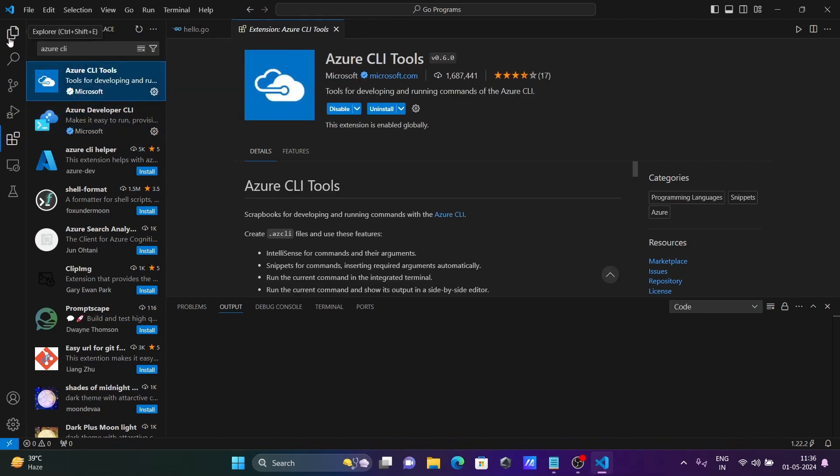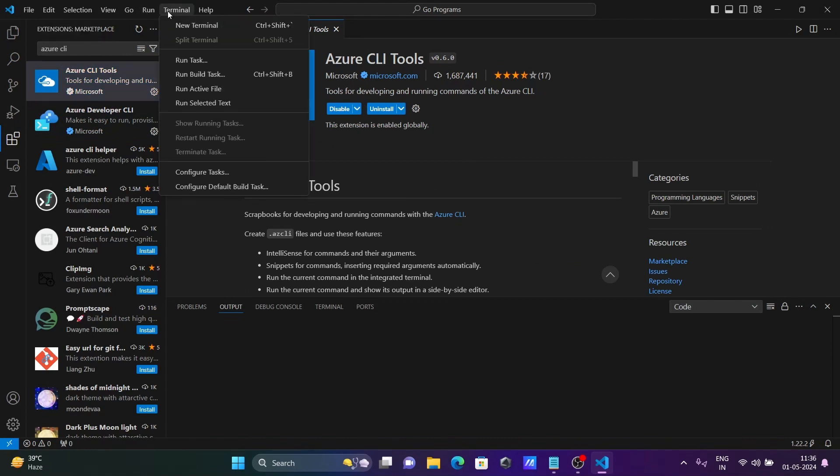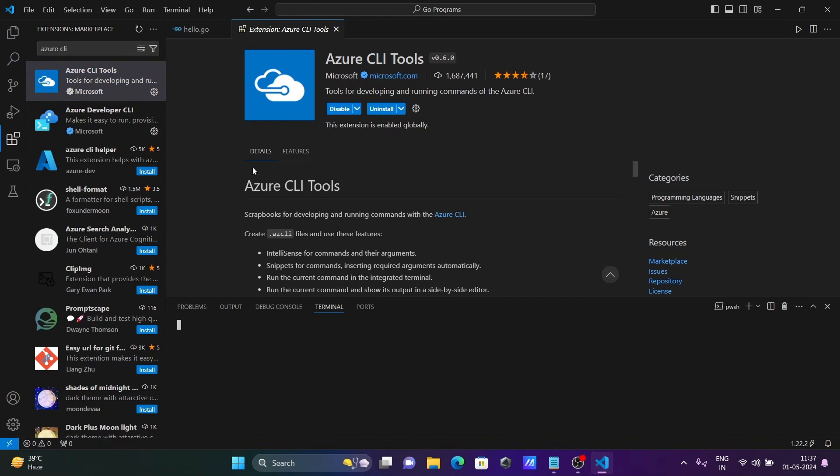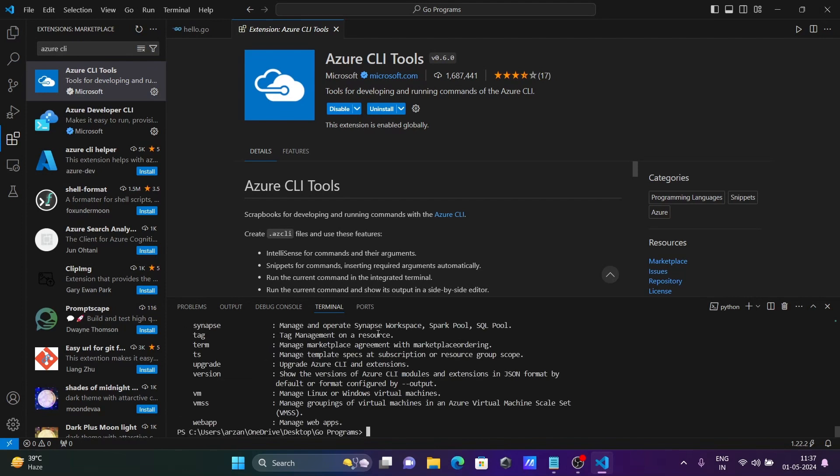Next, let's go to the terminal and open a new terminal. If I write 'az' here, then you can see all those things, and here you can see upgrade version.